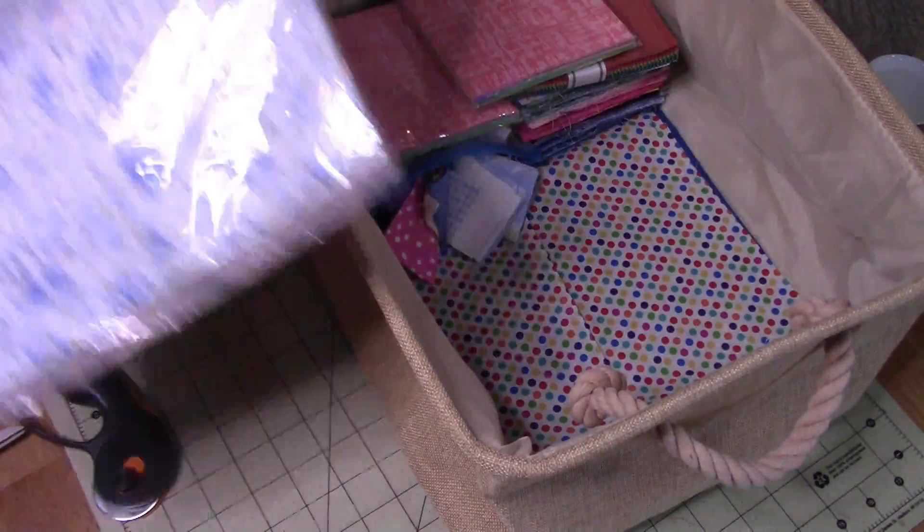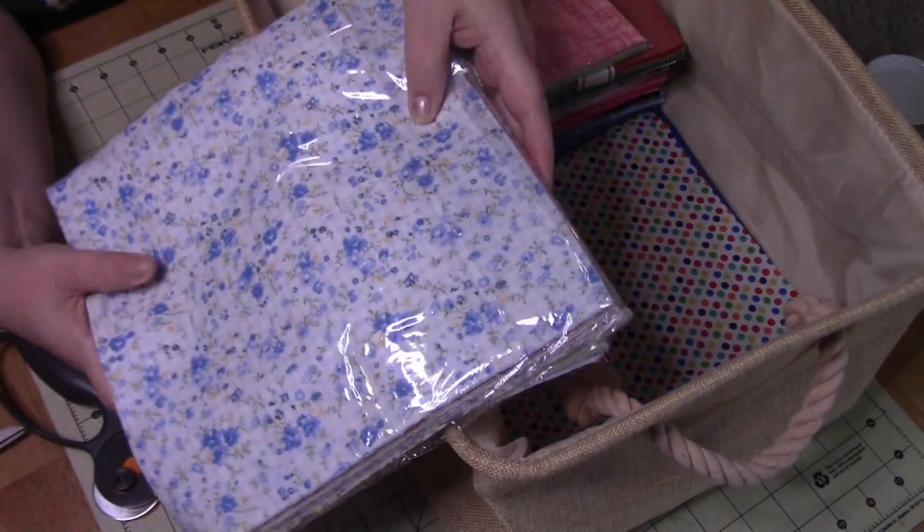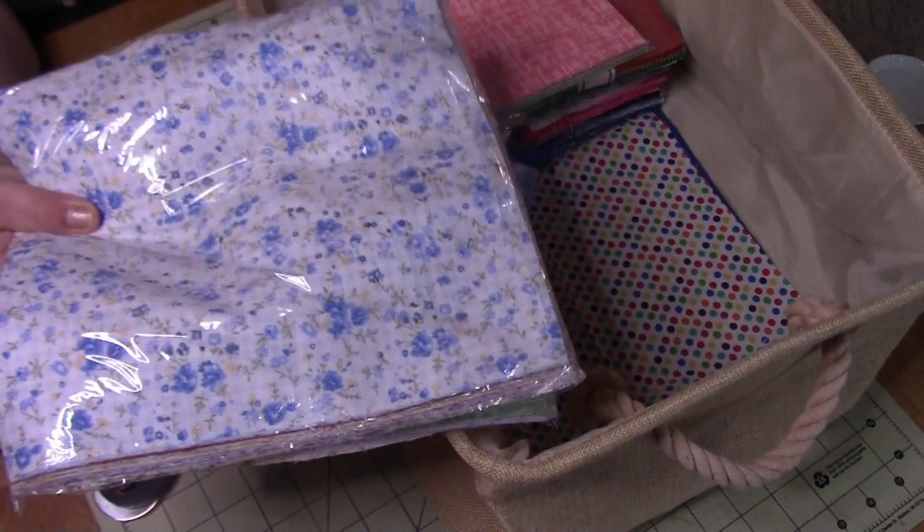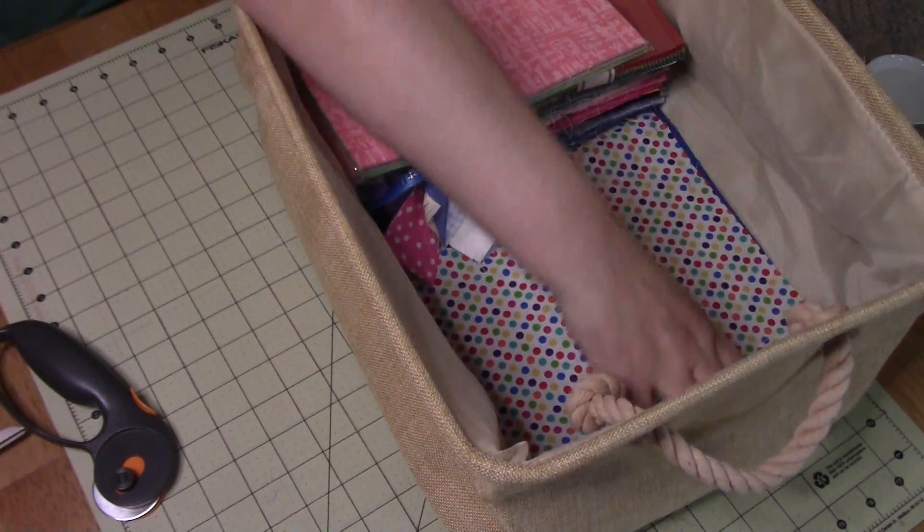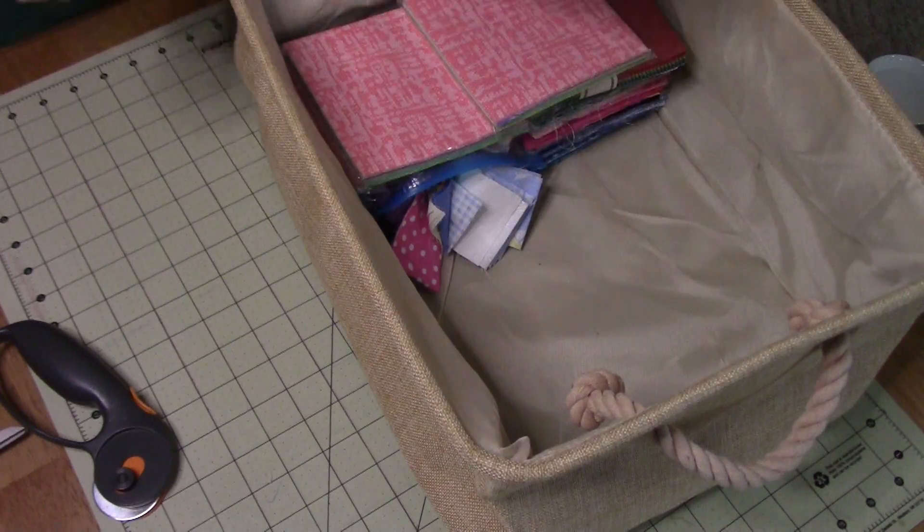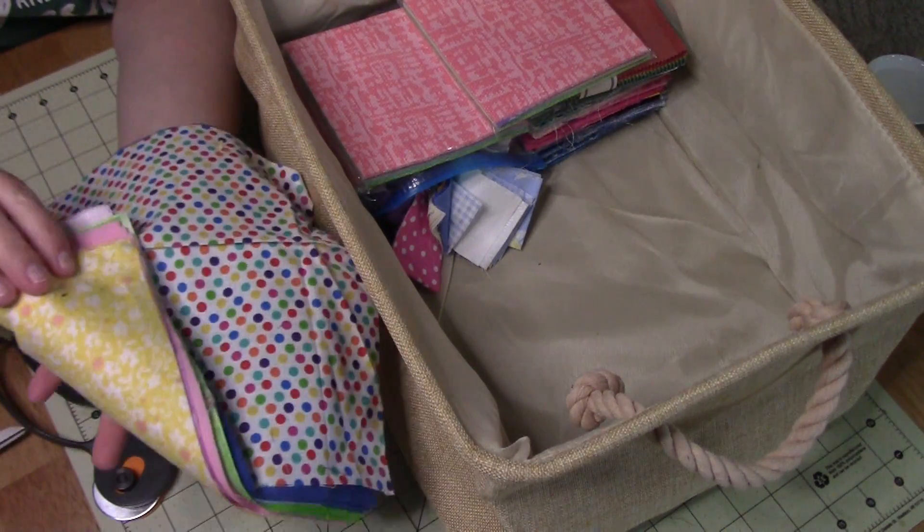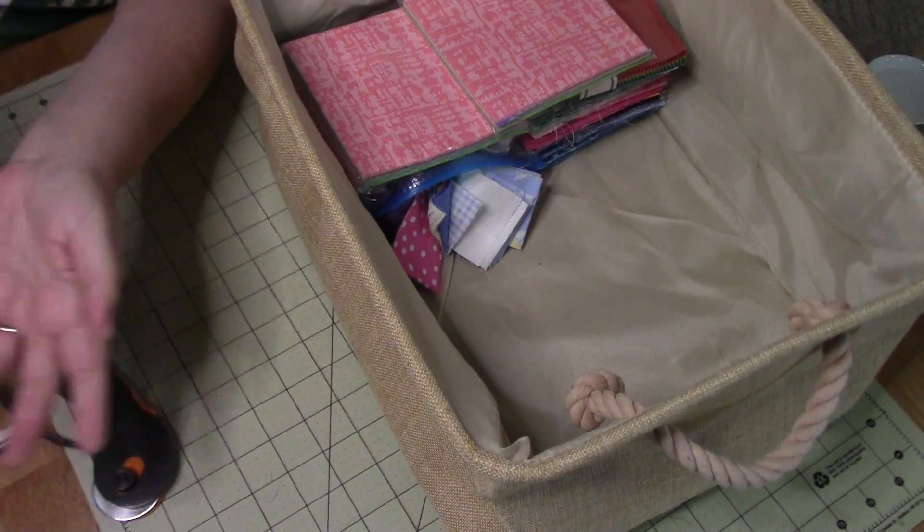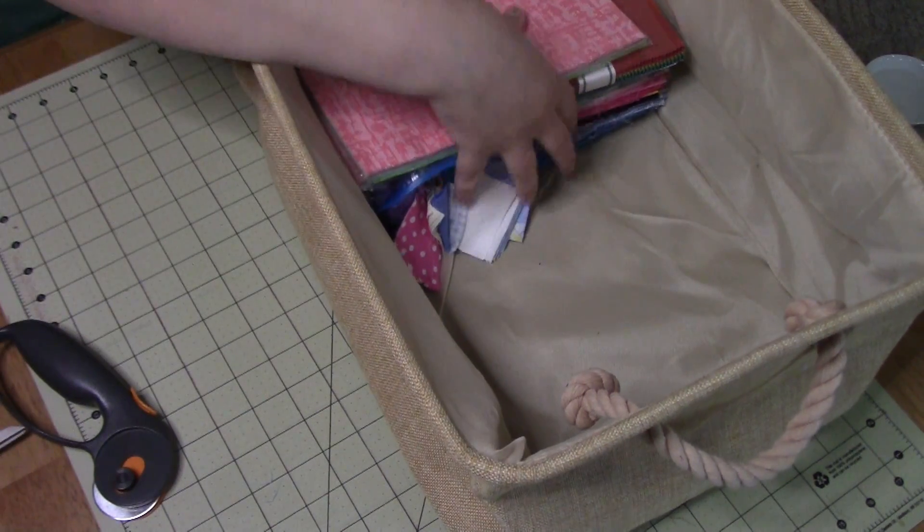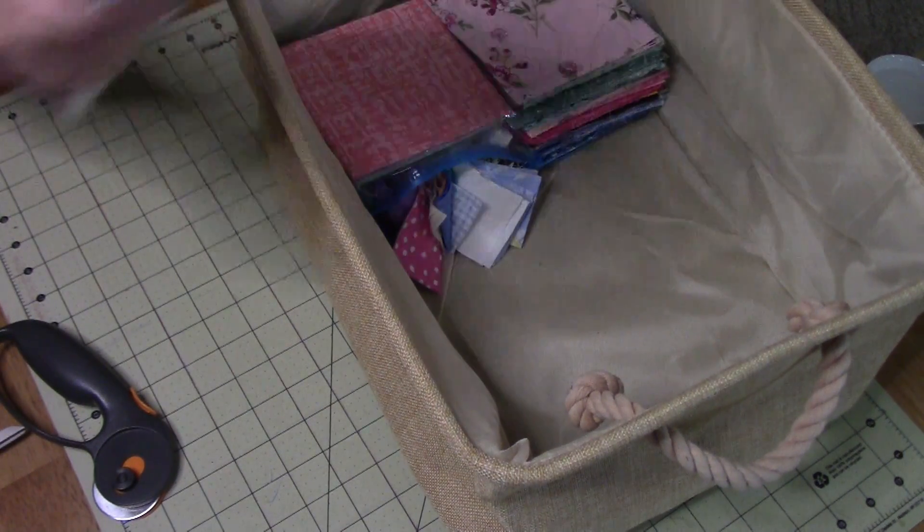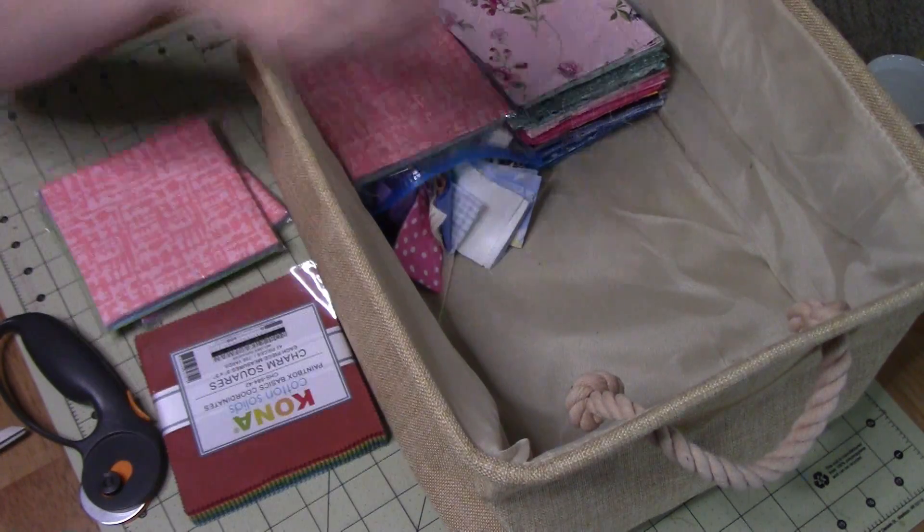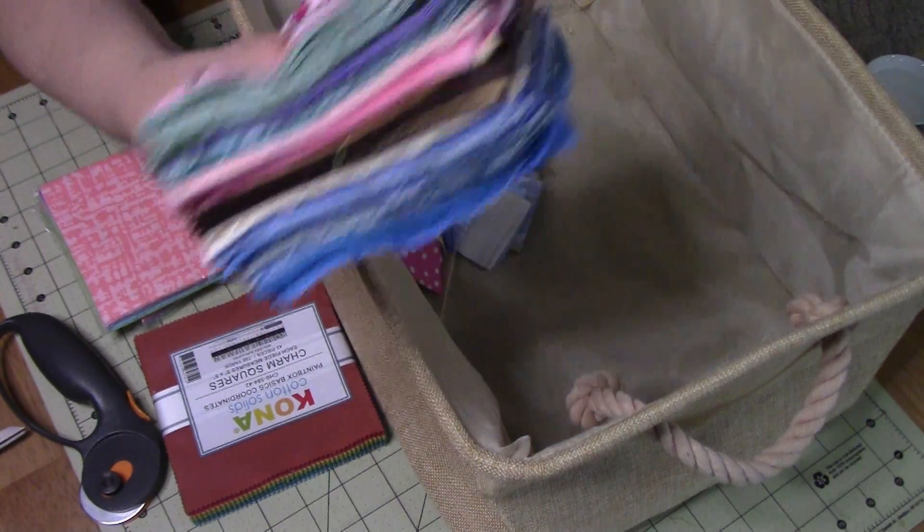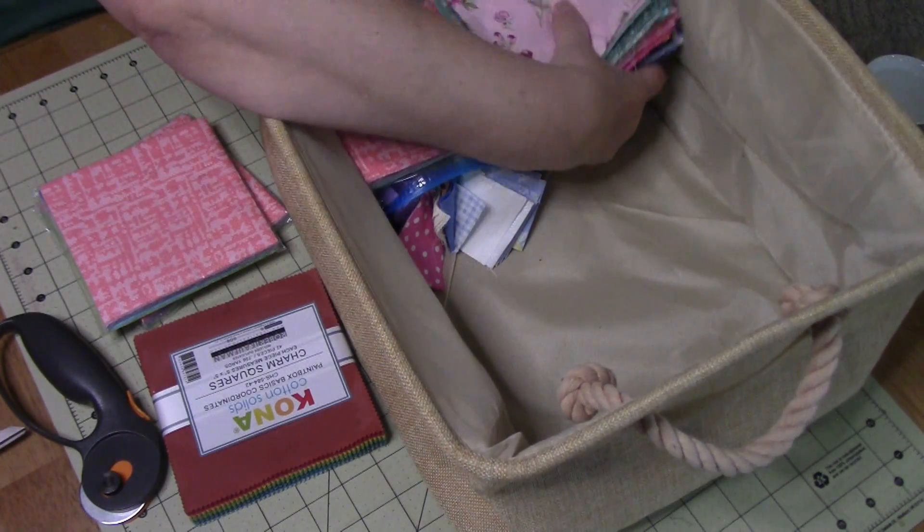Another thing that's typical is a pack of layer cakes. They are ten inch squares. So I also was able to get a stack of ten inch squares and then the charm packs are the ones that are five inches and I was able to get a huge stack of five inch.